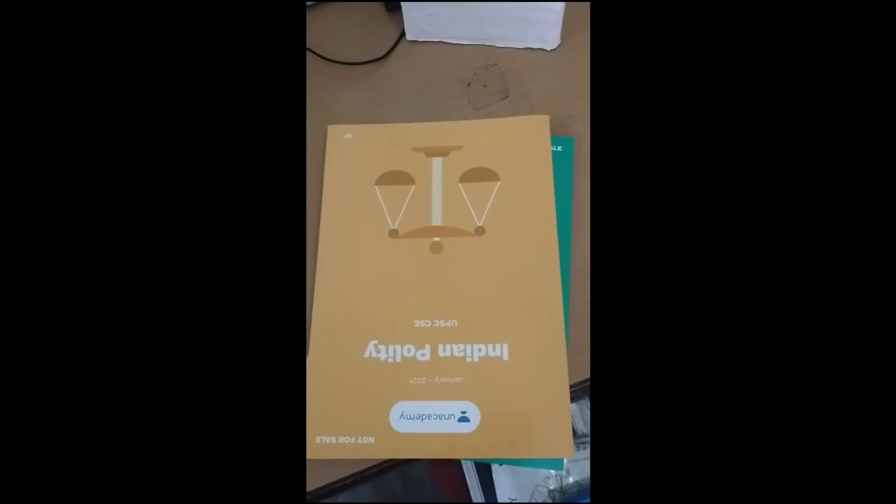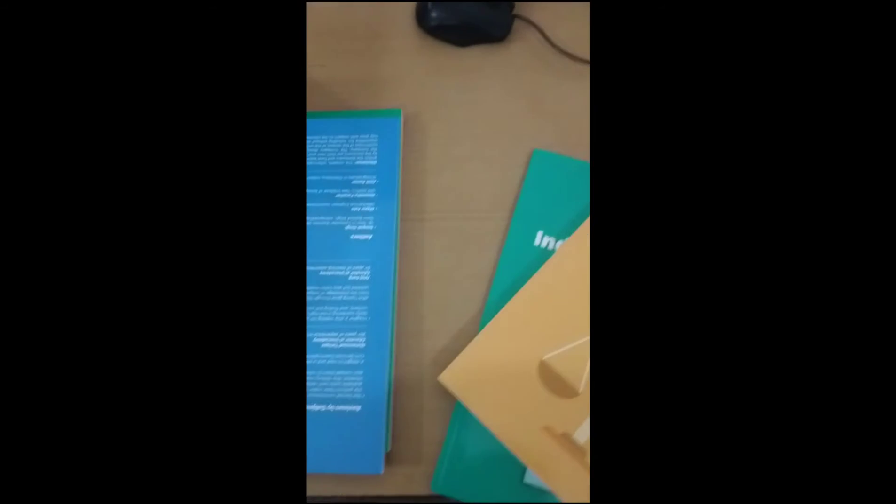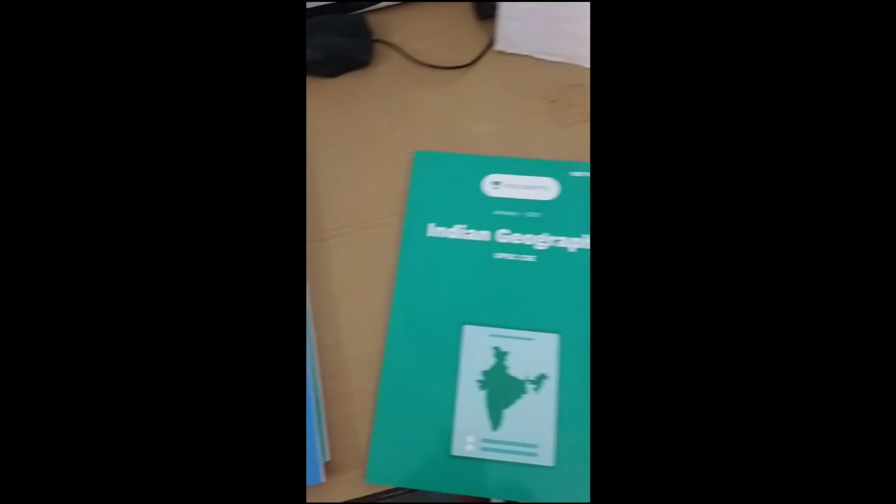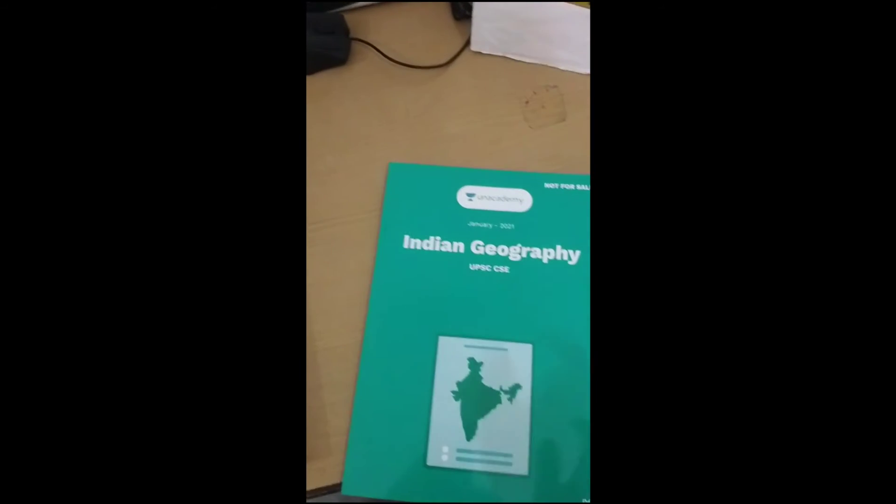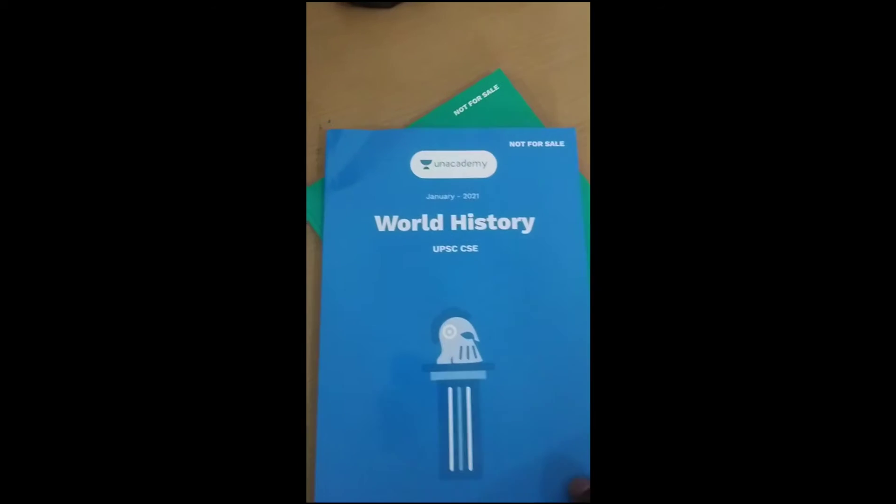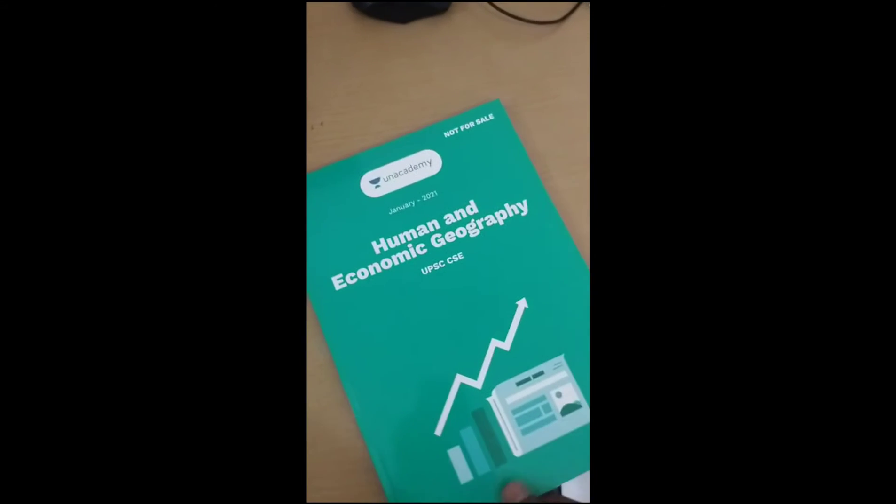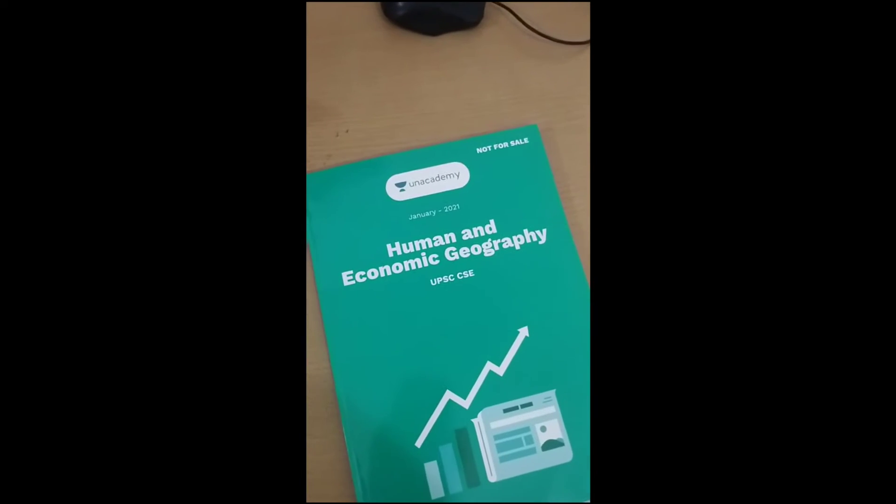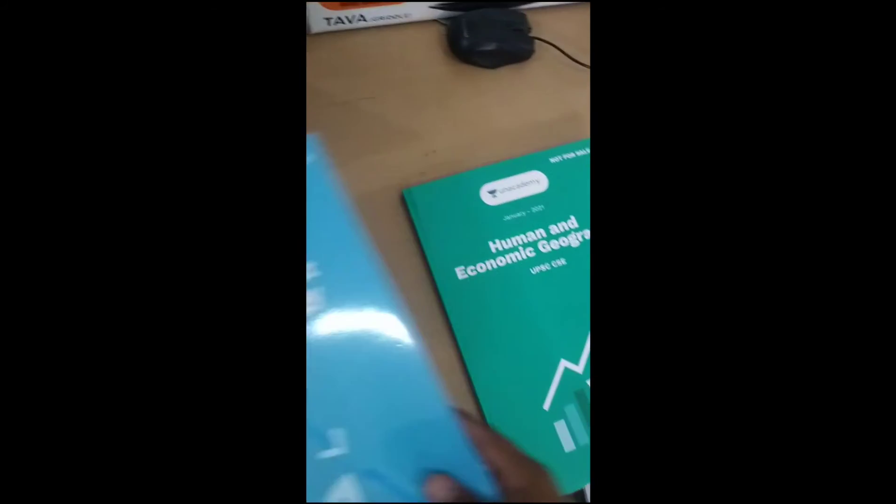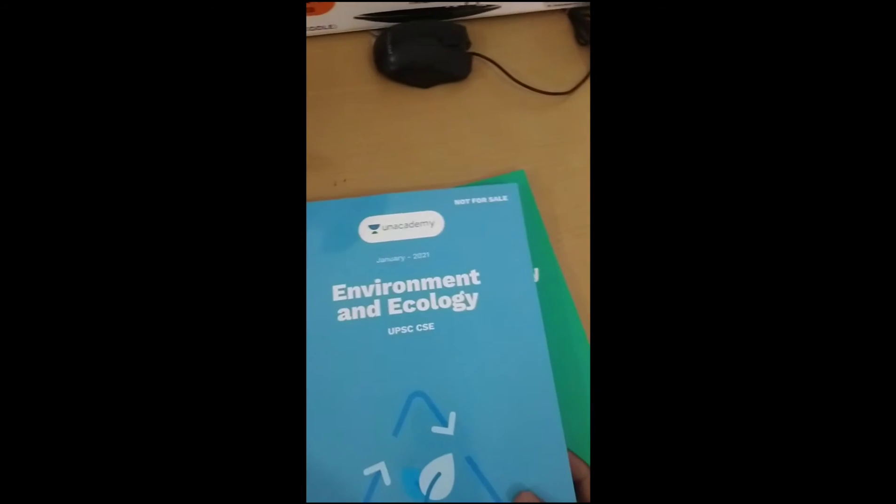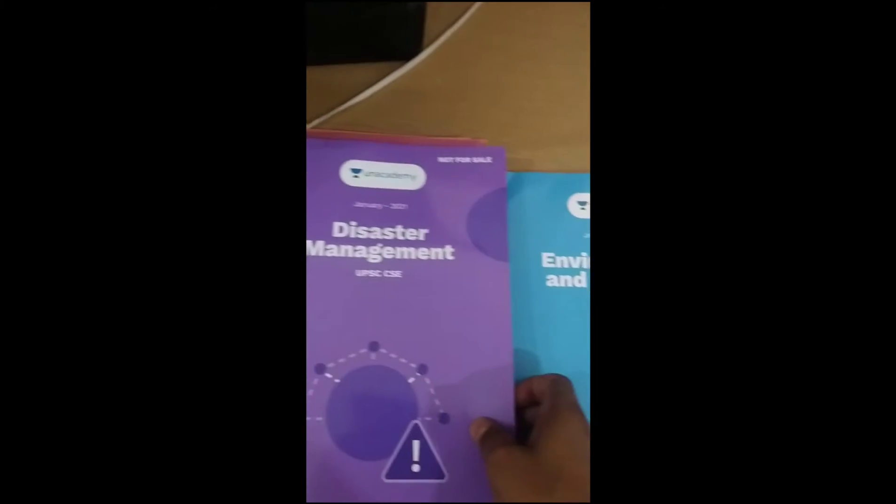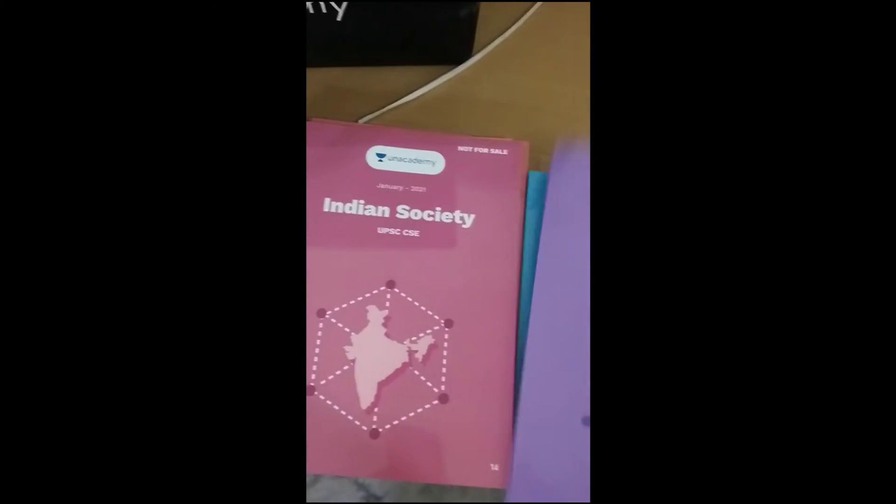The Indian geography. This book is world history. Human and economic geography. The environment and ecology. Disaster management.